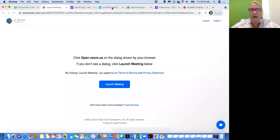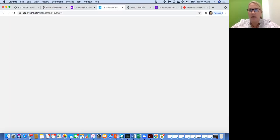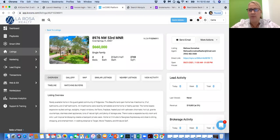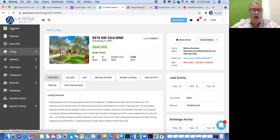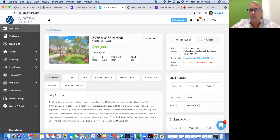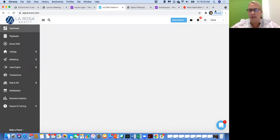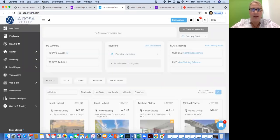Good morning. We are about to get started on KV Core Part 3 today. I'm super excited to show you guys some awesome lead generation tools that the system has to offer. My name is Carrie. I'm from LaRosa Realty, Fort Lauderdale.